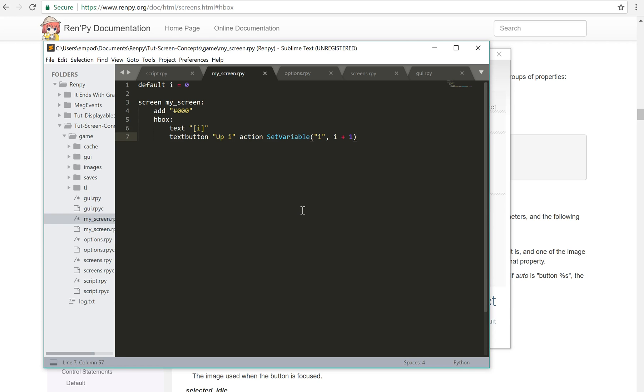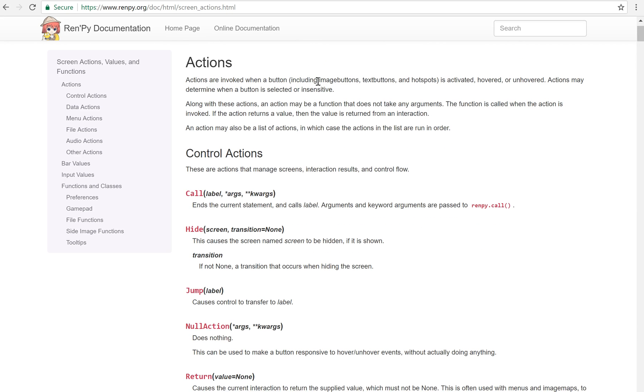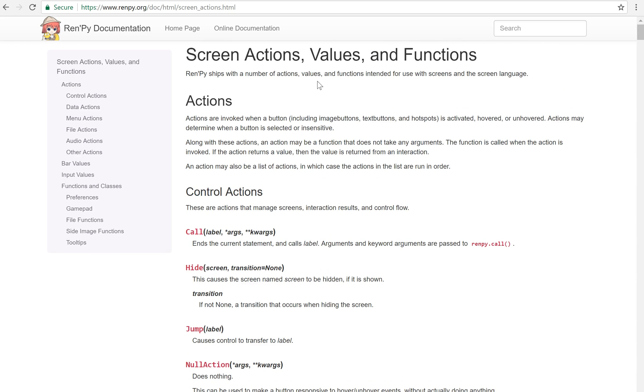So next up after properties and children is actions. Screen actions have their own separate page. There's a whole listing of different actions. But the basic idea of this is that it's something that the screen does when something is activated, hovered, unhovered, whatever. When something happens, when you interact with it somehow, this action happens.